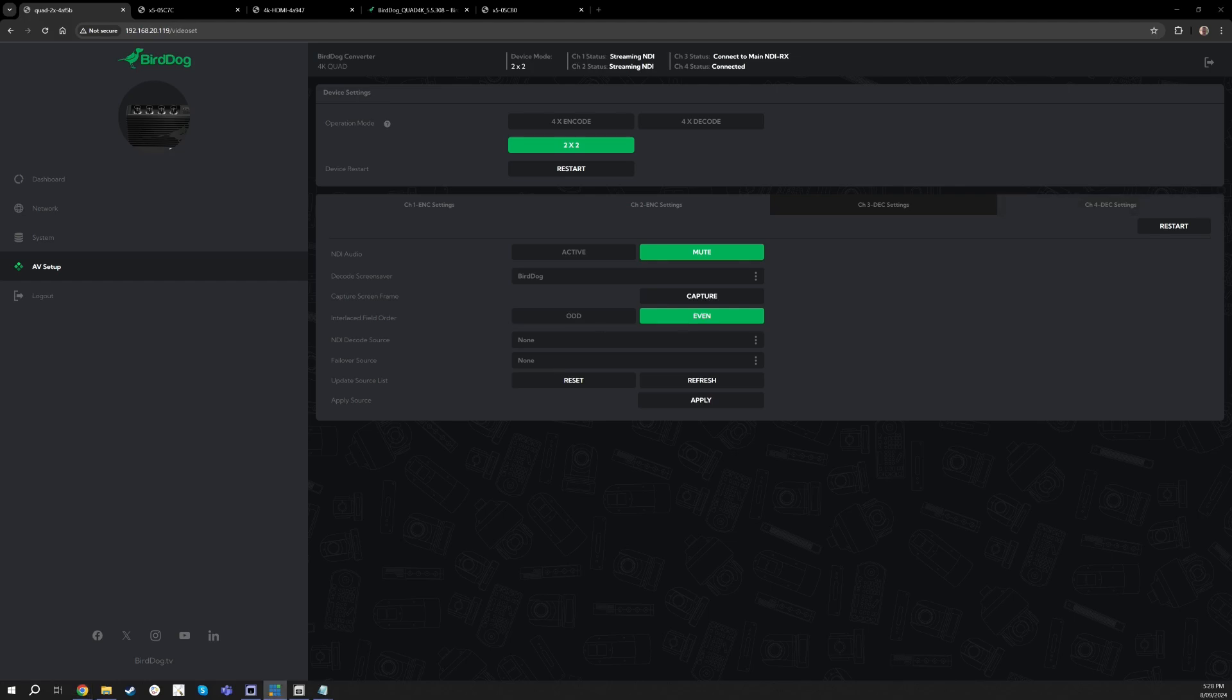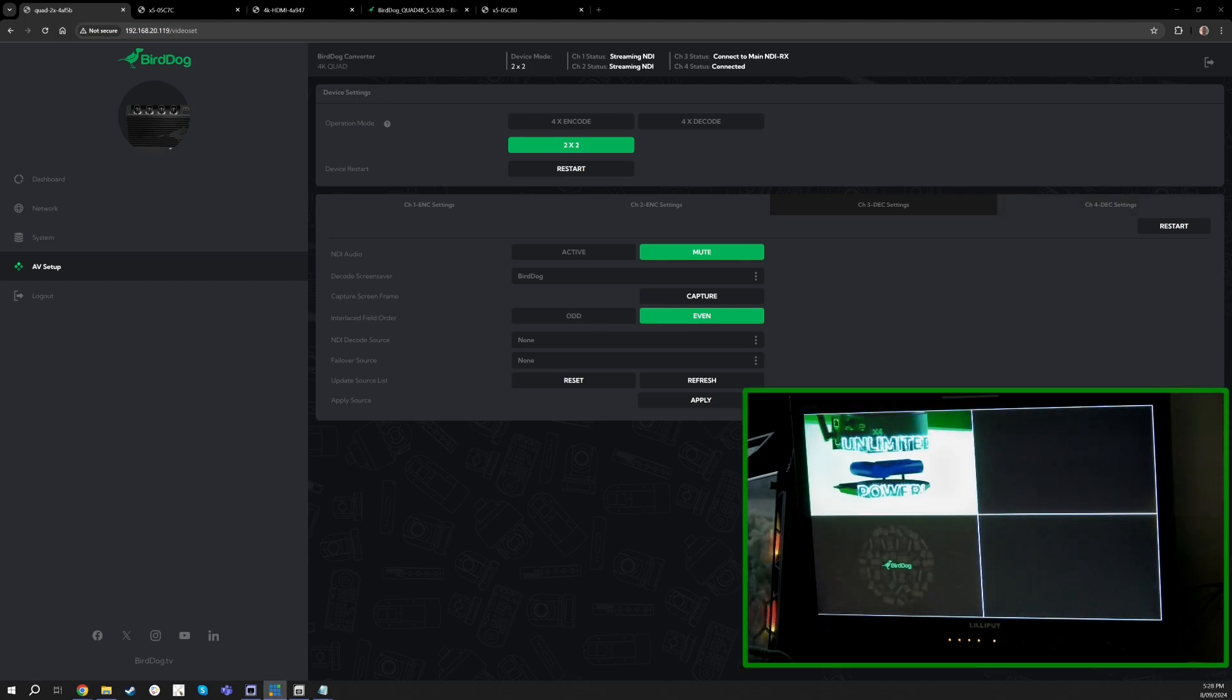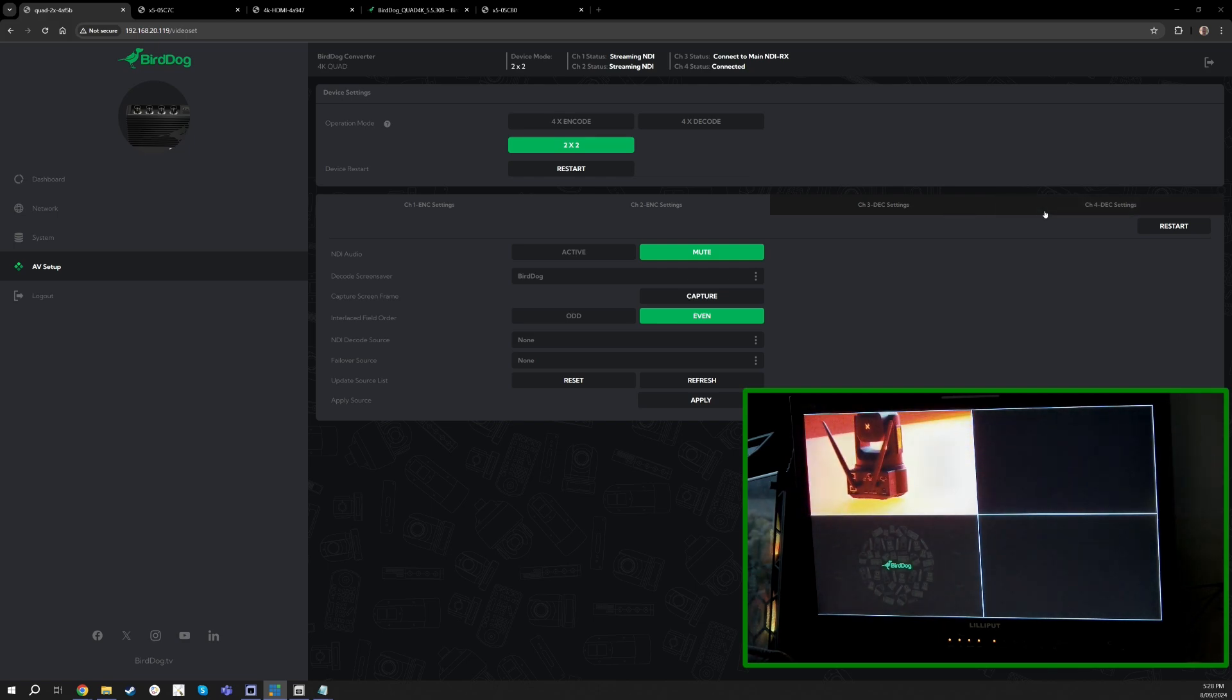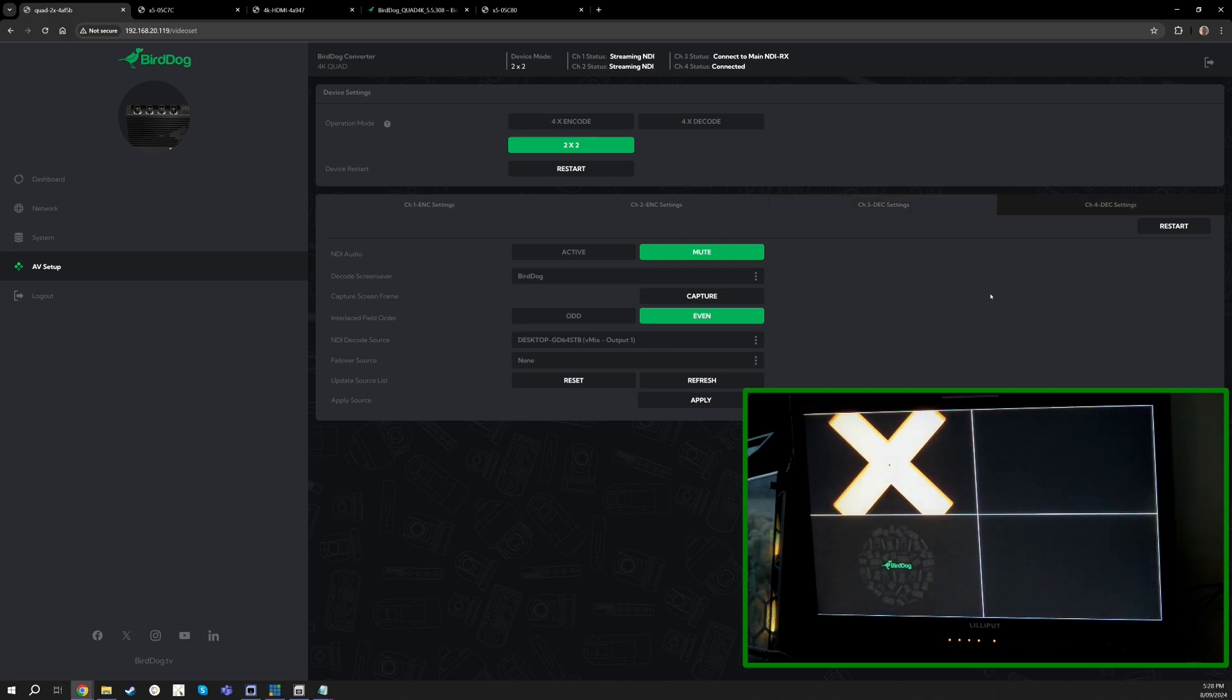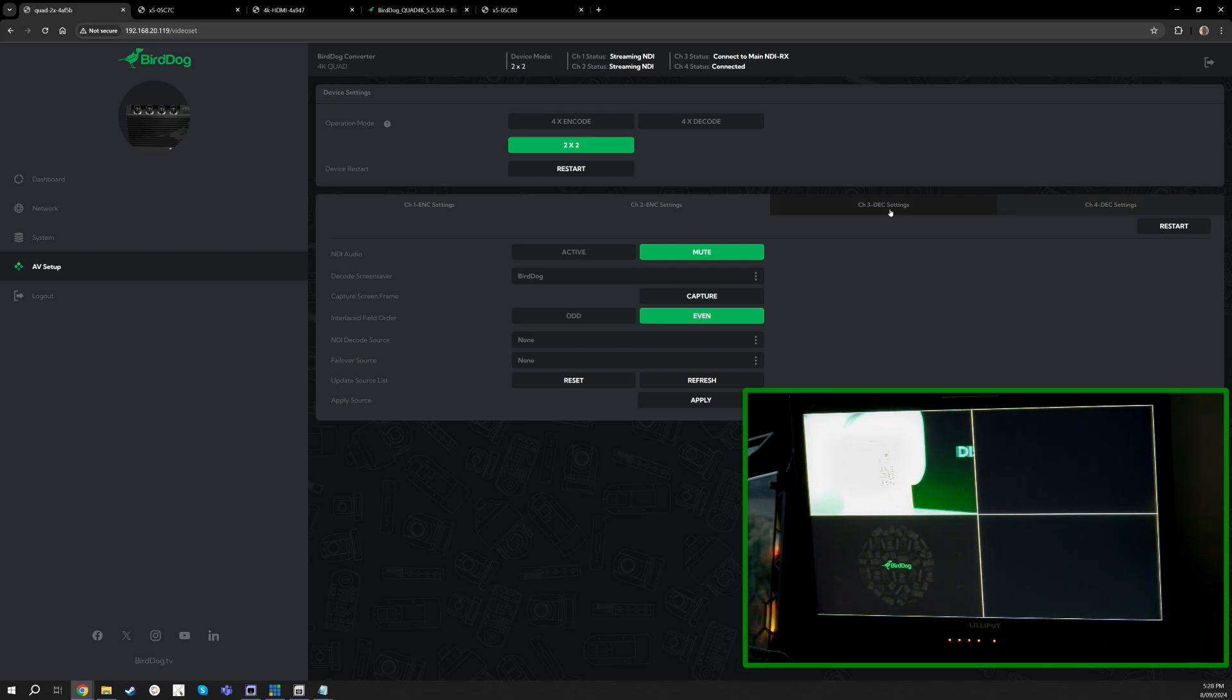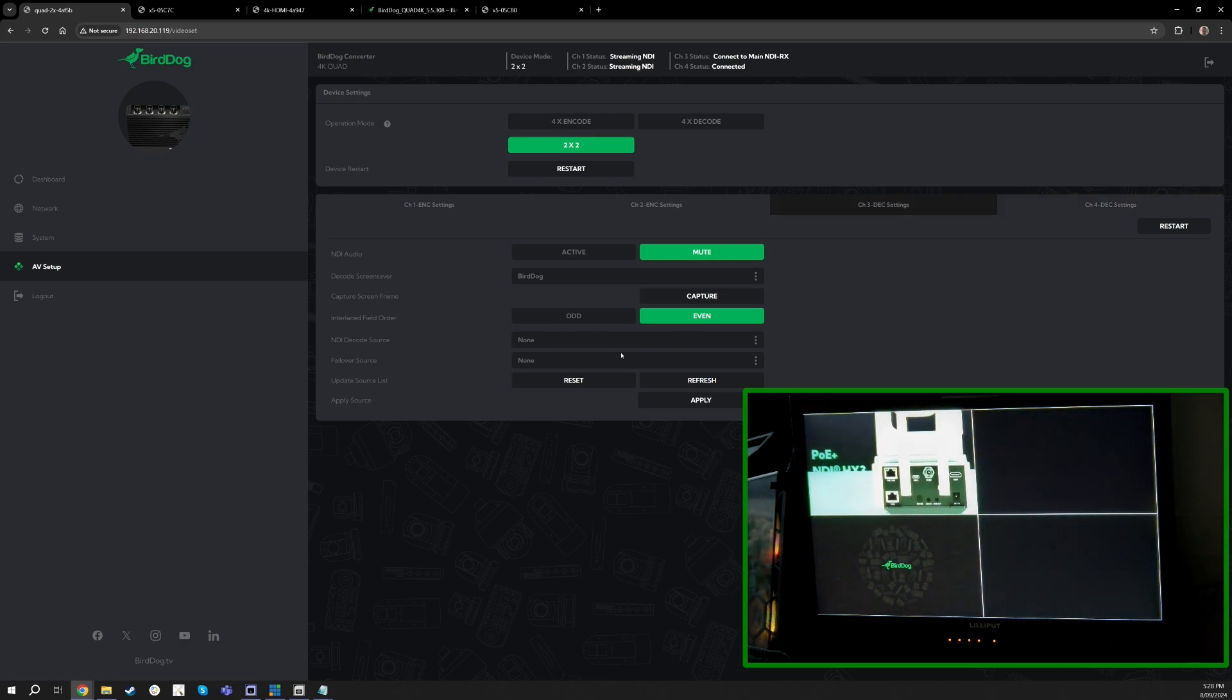Now I'll go and start showing you with the decoder and what we're doing here. So channels three and four right now are plugged into this little quad box and you can see that I have a signal, and that's number four which is doing a 4K 30 feed up at the top left.